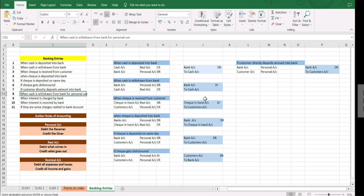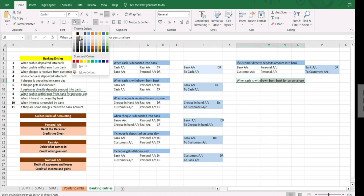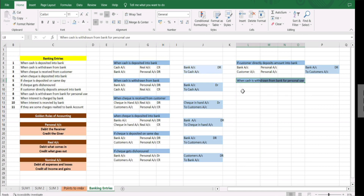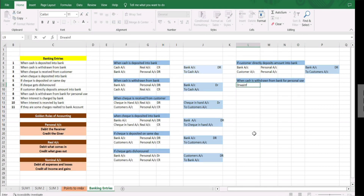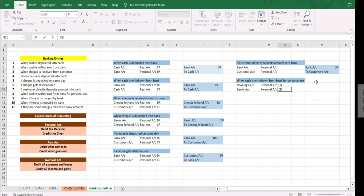Next we have when cash is withdrawn from bank for personal use. When withdrawing for personal use it is termed as drawings. Two accounts come into consideration: drawings account and bank account. Drawings is a personal account, and we are the receiver so debit the receiver, bank is the giver so credit. Entry: drawings account debit to bank account.